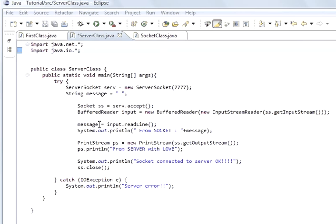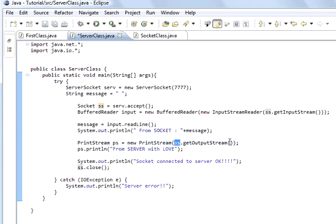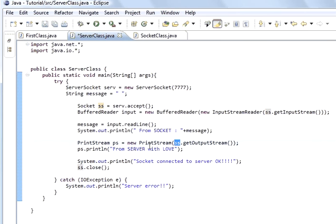A message was a string and we said it equaled the input, which we called the buffered reader dot read line. We printed out system print 'from socket' and the message received, then we sent a message back to the client. Print stream - we called it PS - new print stream from the socket's get output stream. This get output stream is a stream, but a print stream is different from buffered reader because a reader is characters and a stream is bytes, so we sent bytes across the network.